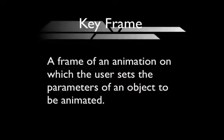So just as a final recap, a keyframe is a frame of an animation on which the user sets the parameters of an object to be animated.